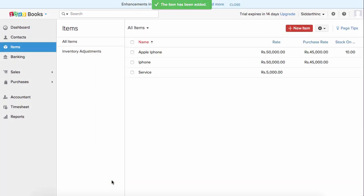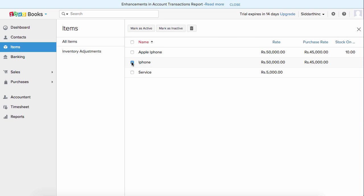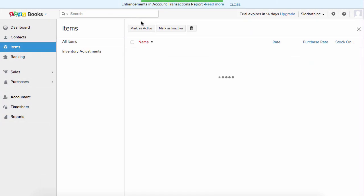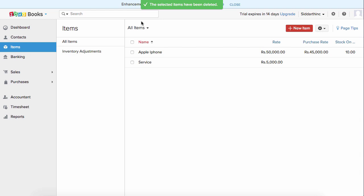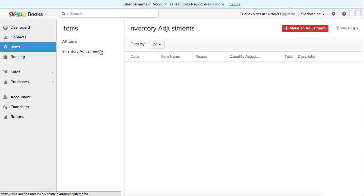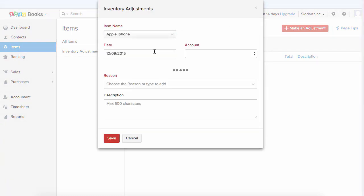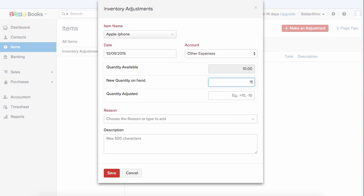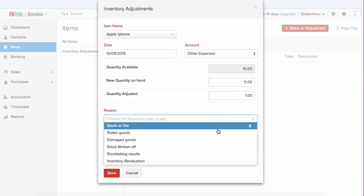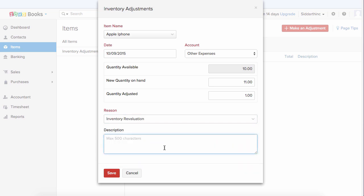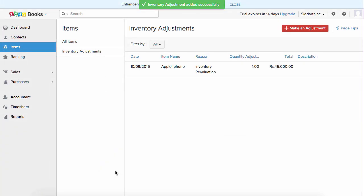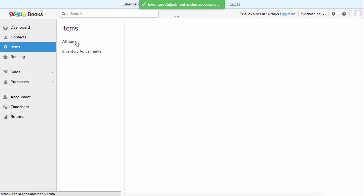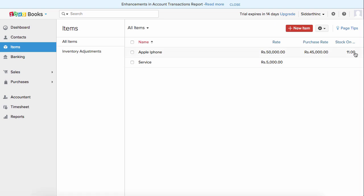If you wish to delete an item, check the box and click the bin icon to delete it. If you want to make an adjustment for the inventory, click on inventory adjustment, click on make an adjustment, choose the item, enter the quantity on hand — for example 11 — and the quantity adjusted will be automatically updated. Choose the reason, enter a description if required, and hit save. When you go to all items, you will have the stock on hand displaying the adjusted quantity.